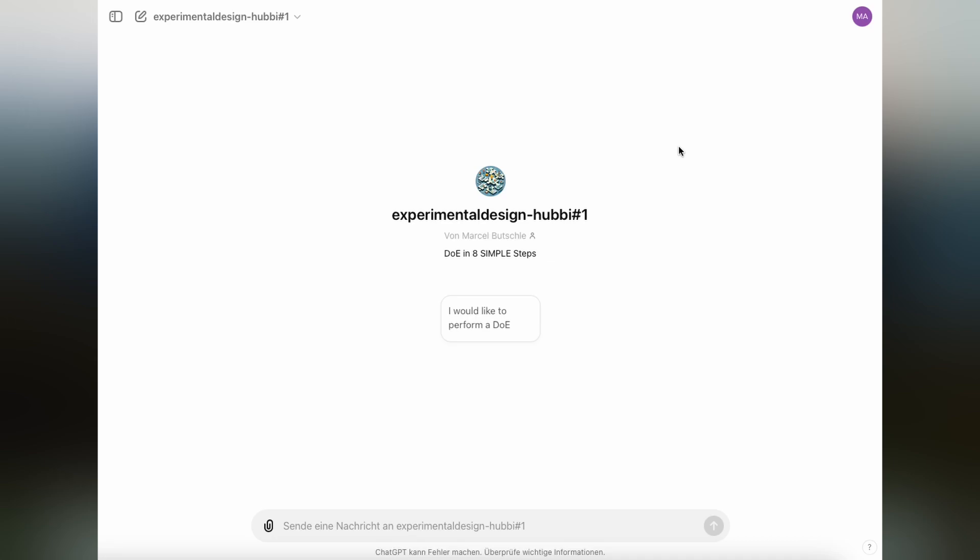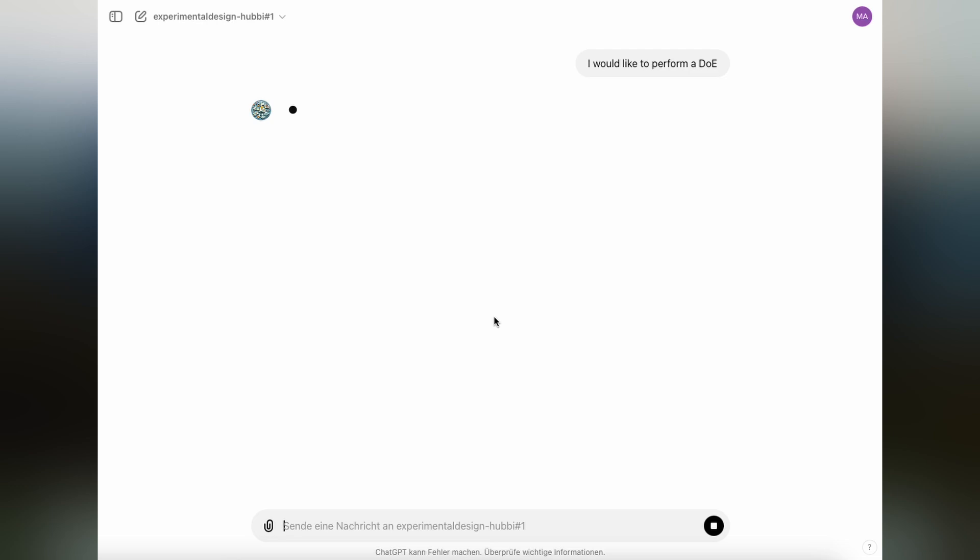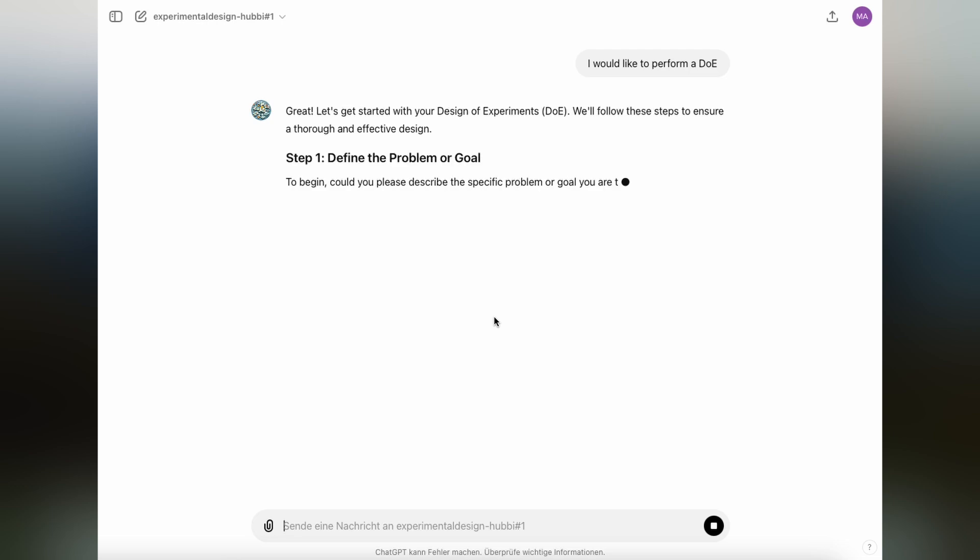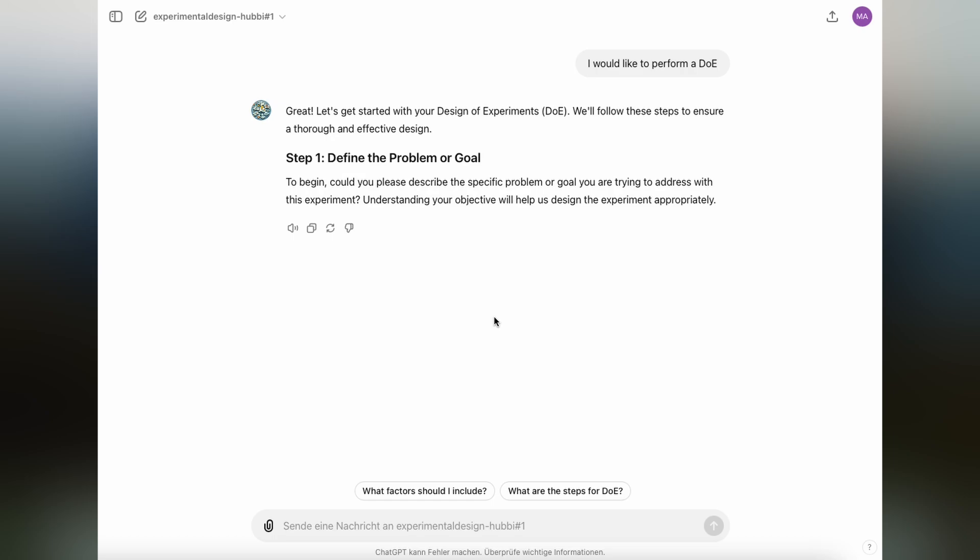When you have clicked on the link, it will lead you to the ChatGPT web app. It's very simple to start. You just click here on I would like to perform a DOE, and the GPT will start with the first step that is defining the problem or goal. It's at the beginning of every experimental design that you very clearly should state what it is that you're trying to solve or trying to understand. In this case, we're looking at a problem where we want to increase the yield of a chemical reaction.